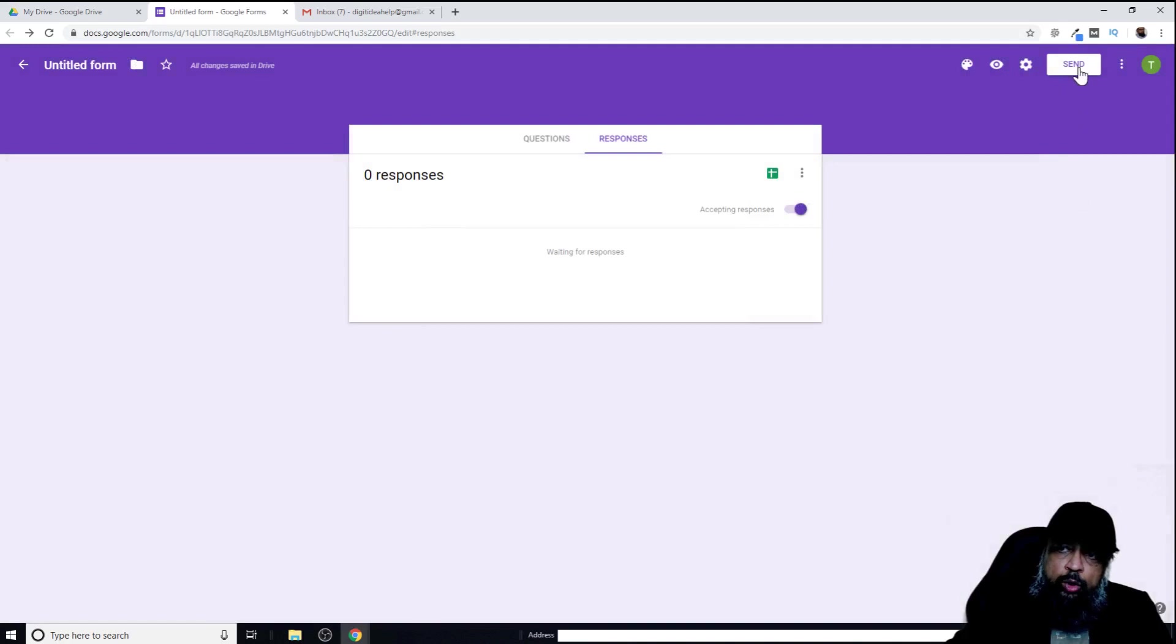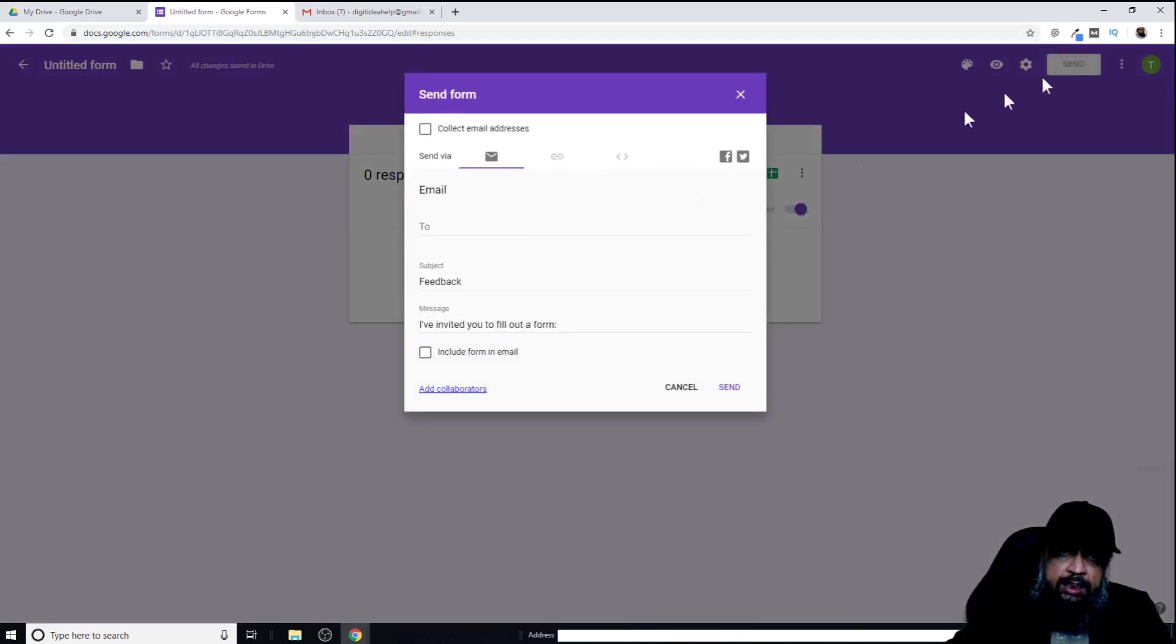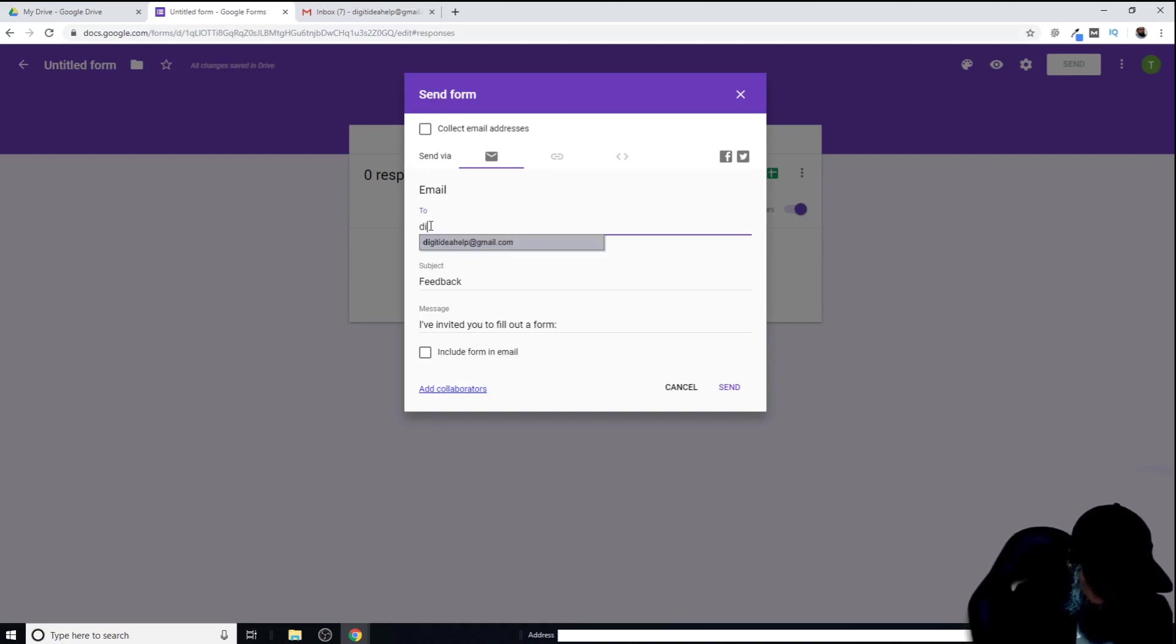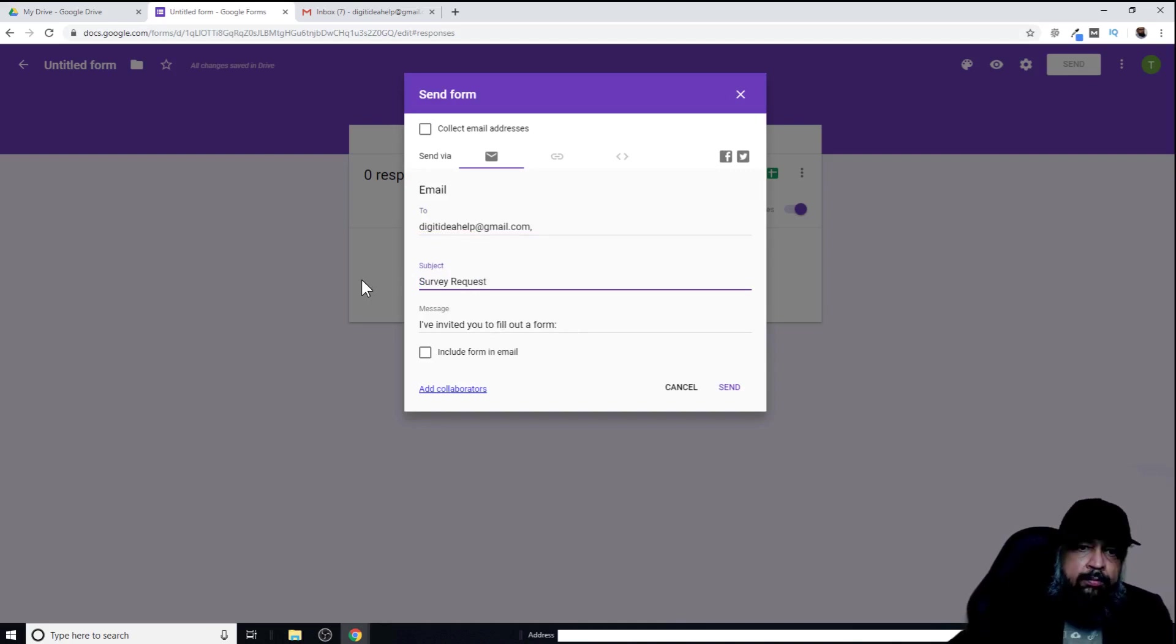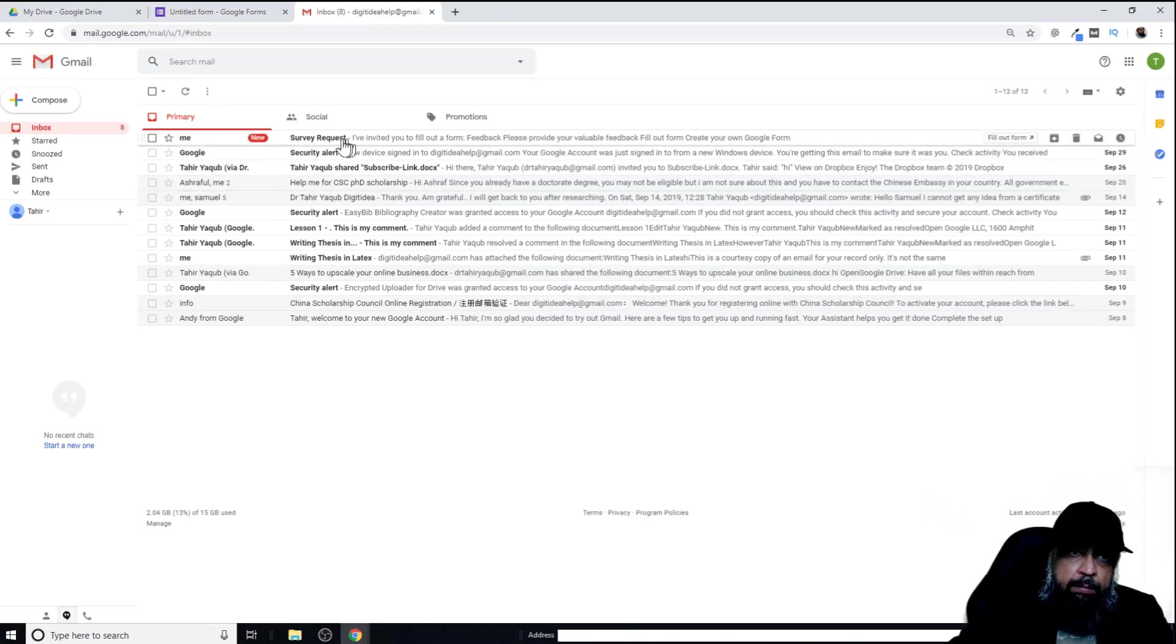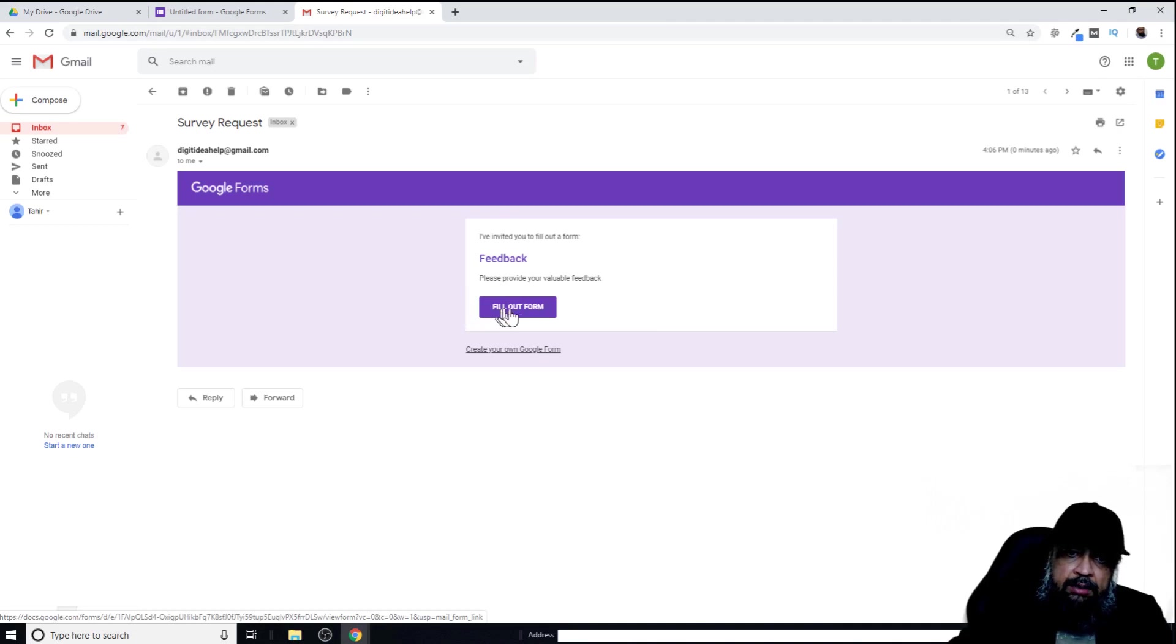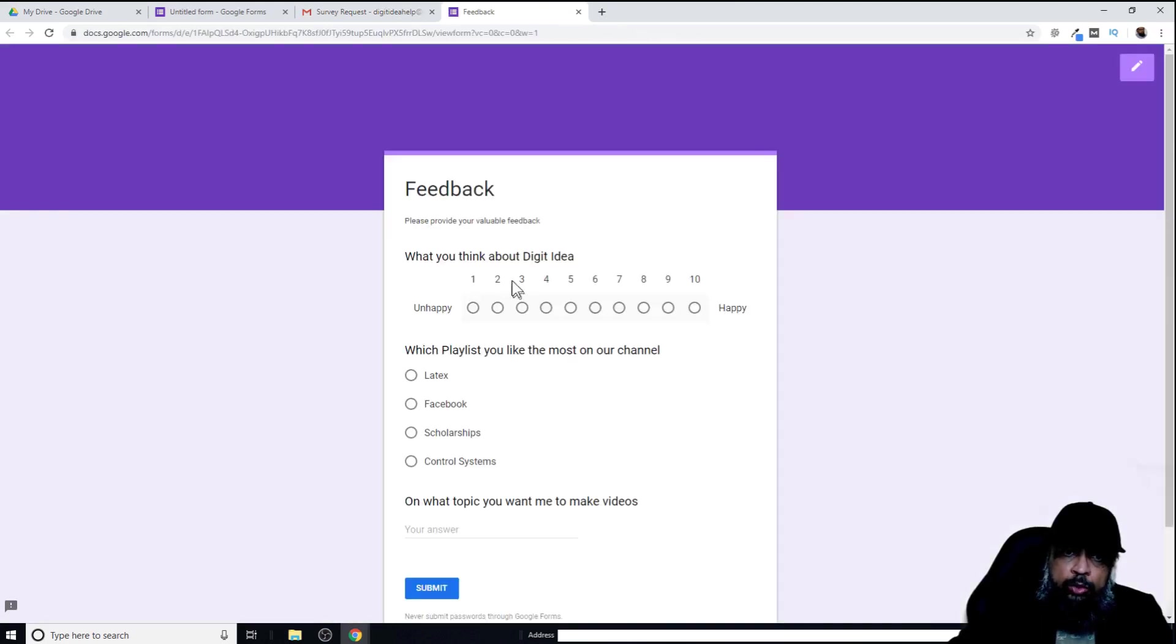Now I want to send this form. Just click on send. Now I can put the email address, which I'm going to put my own so that we can see how it looks in the email message. I just put my own email, I can put a subject, and now I can send this. Now this is my email. In this email, I got this message: survey request. If I click on that, this is the message I get. This is the title of my form, and I can fill this form by clicking on this button. This is the way it looks, and now I can fill this form.